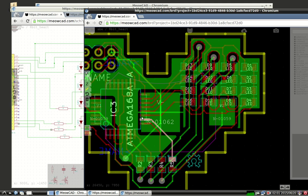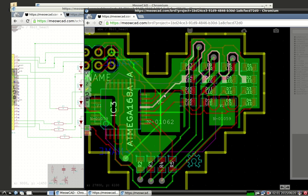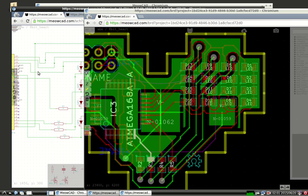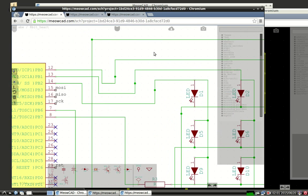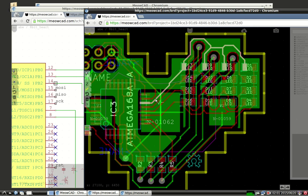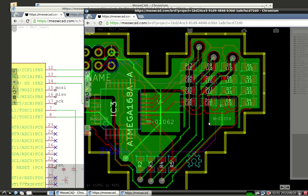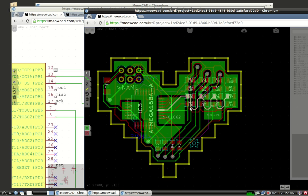One of the nice features of MeowCAD is that you can highlight the nets and they'll show up through cross-browser tab communication as highlighted in the schematic. So you can see that if I highlight this net here, it gets highlighted in the schematic portion. This is nothing novel. This is pretty standard in most modern electronics design tools, but it's a nice feature that MeowCAD supports.